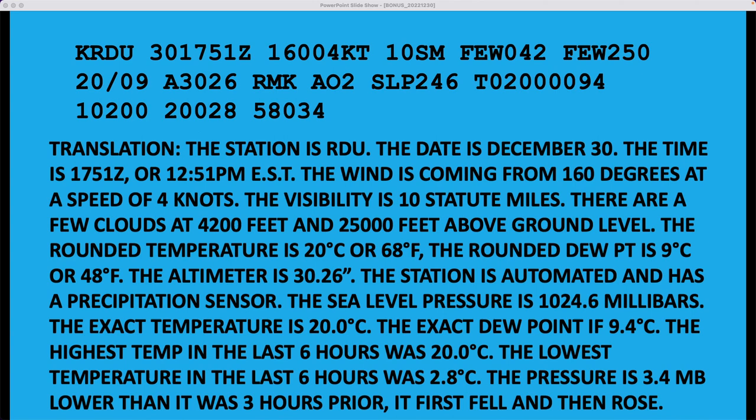If it was AO1, it would be an automated station without a precipitation sensor. The sea level pressure is 1,024.6 millibars. Look up at where that data actually is — if these three digits, the 246, are below 500, you put a 10 in front of it and put a decimal point before the last digit, so that makes it 1,024.6. If this number was above 500, let's say it was 946, then we would put a 9 in front of it and it would be 994.6. So that's the way you decode that.